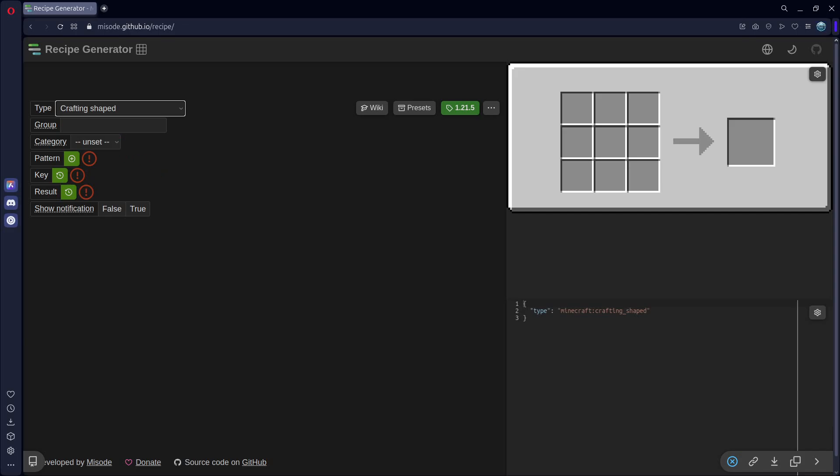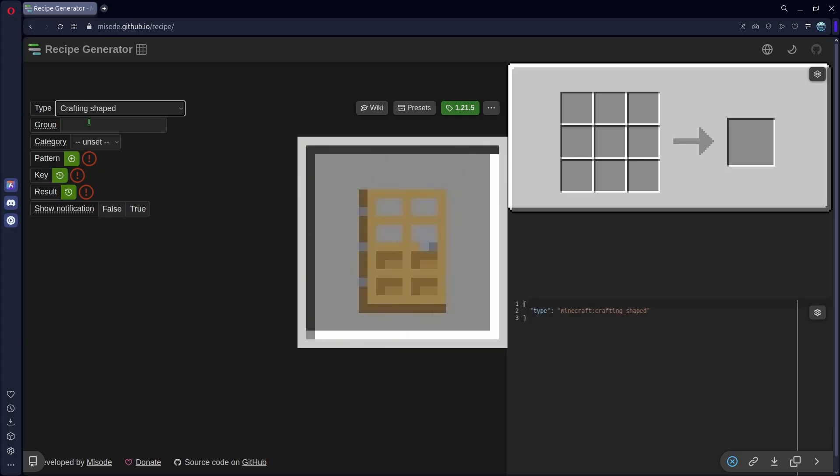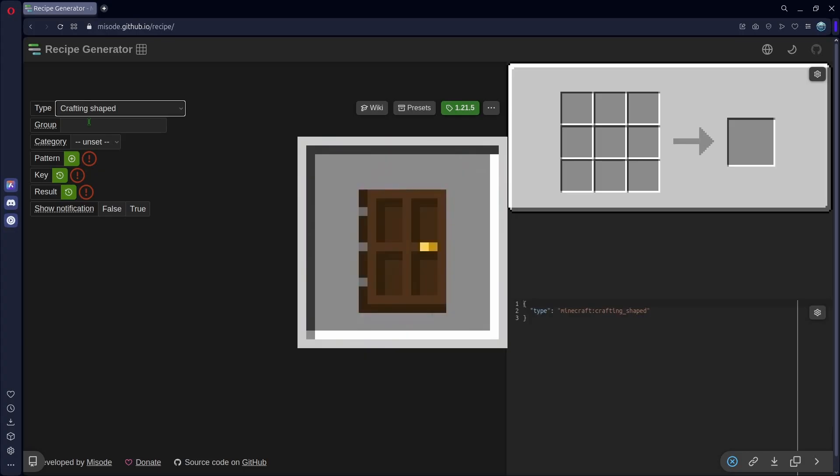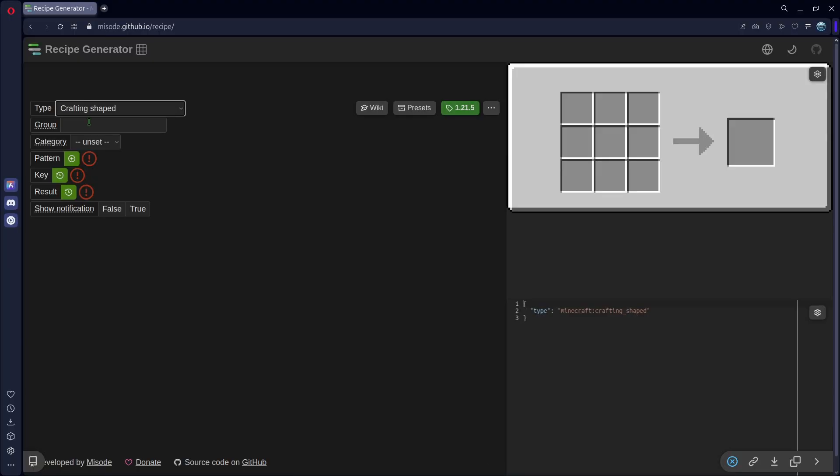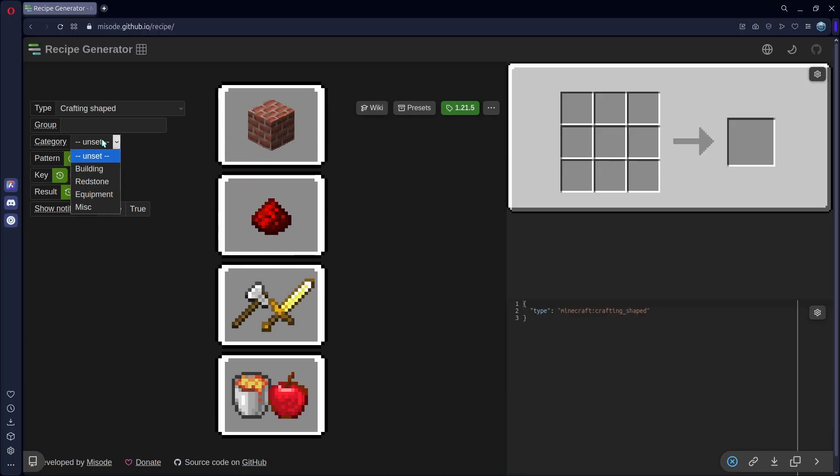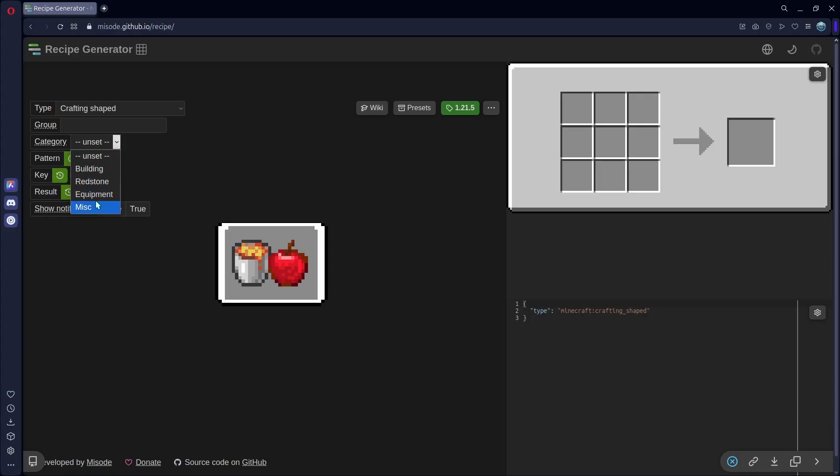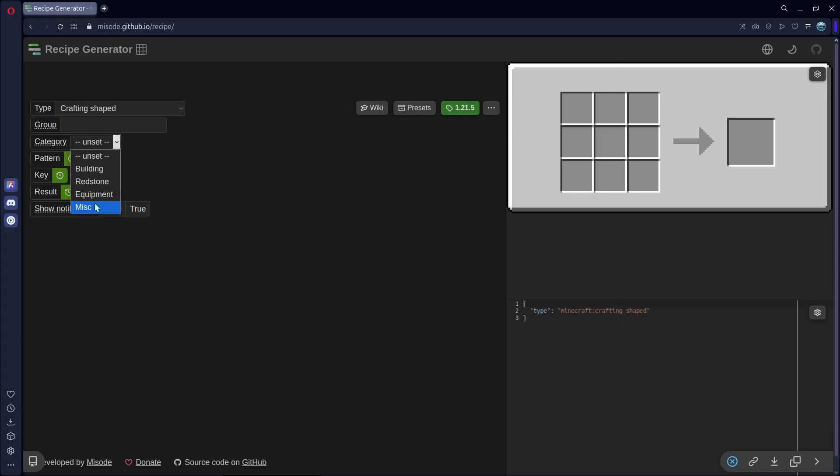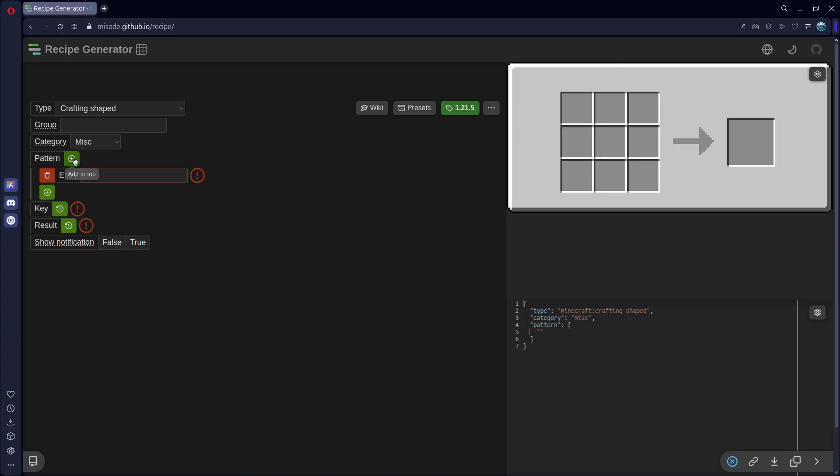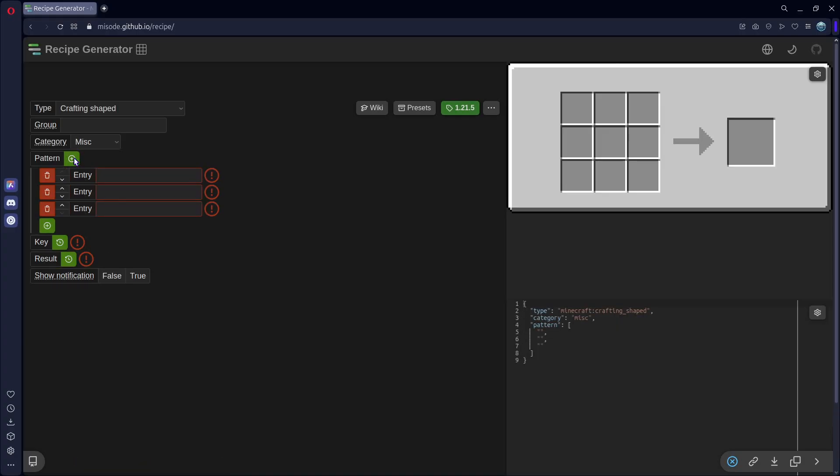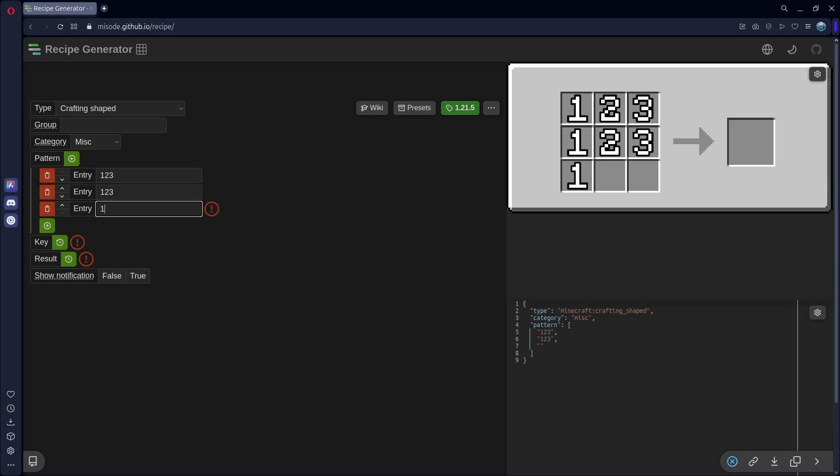We can leave our group as blank. Group is for things like doors, for example, where you have a bunch of different types of door, and they're all grouped into one. But we're not going to use that. But we will use this category. I'll show the different categories on screen right now, but the one we want is miscellaneous. We'll add three patterns. These patterns represent the grid up here. So each of these will have three values.